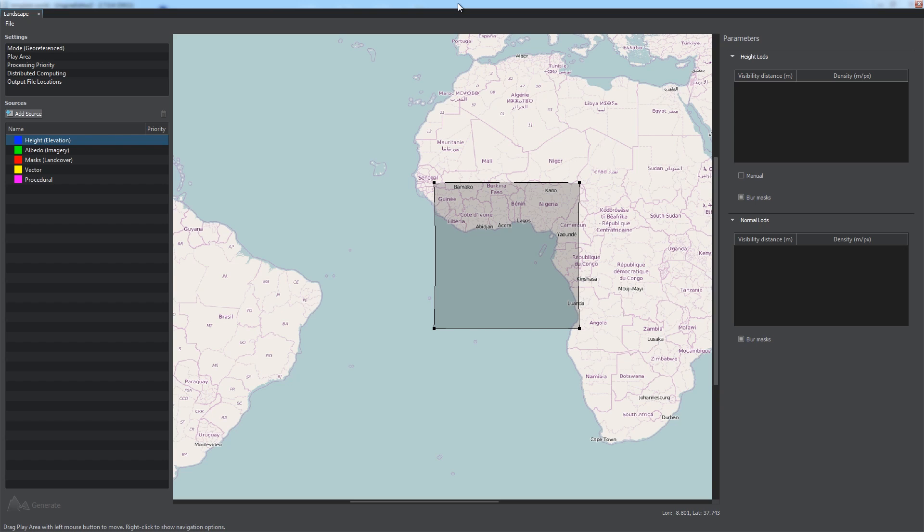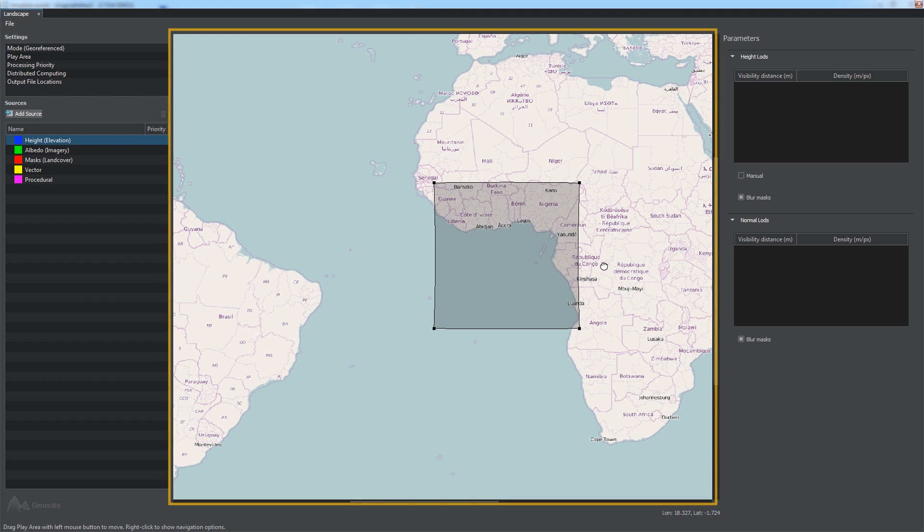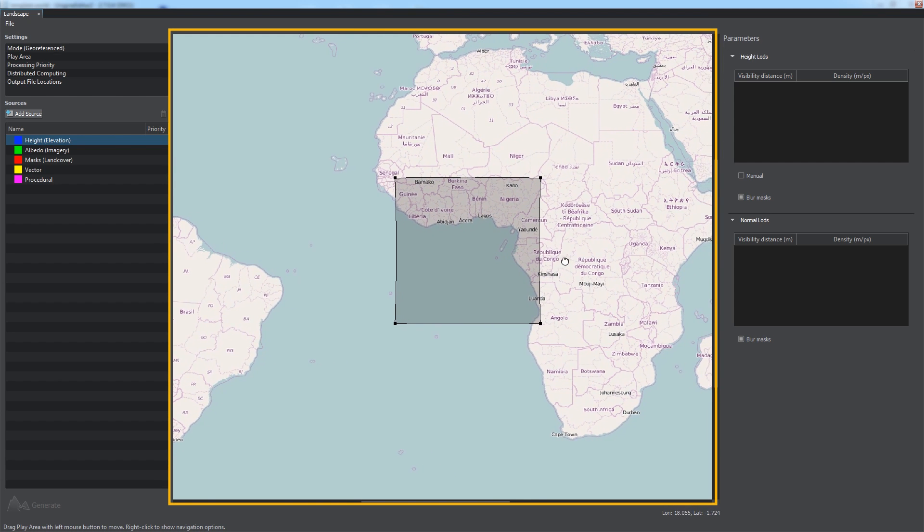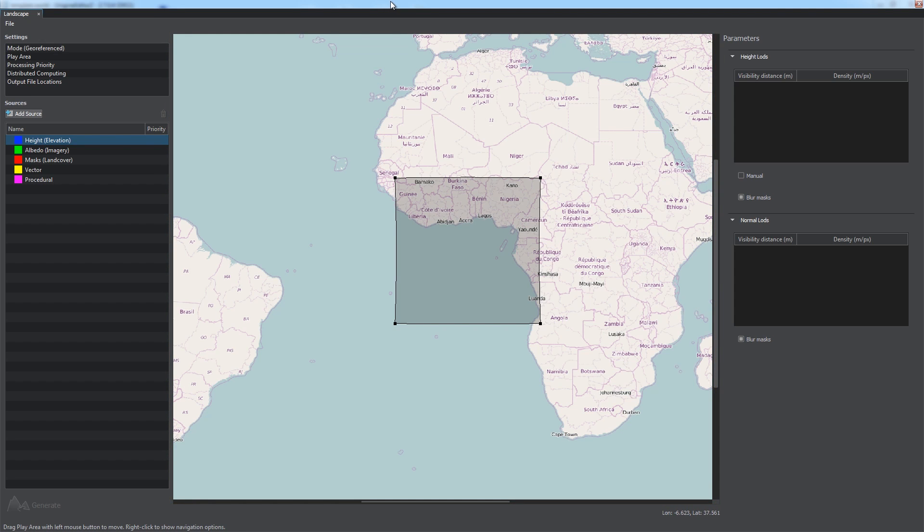More detailed information on synthetic terrain generation, as well as other aspects of terrain generation and optimization, is to be provided in other dedicated tutorials. The interface of the landscape tool includes the preview panel with the world map and rectangular play area.